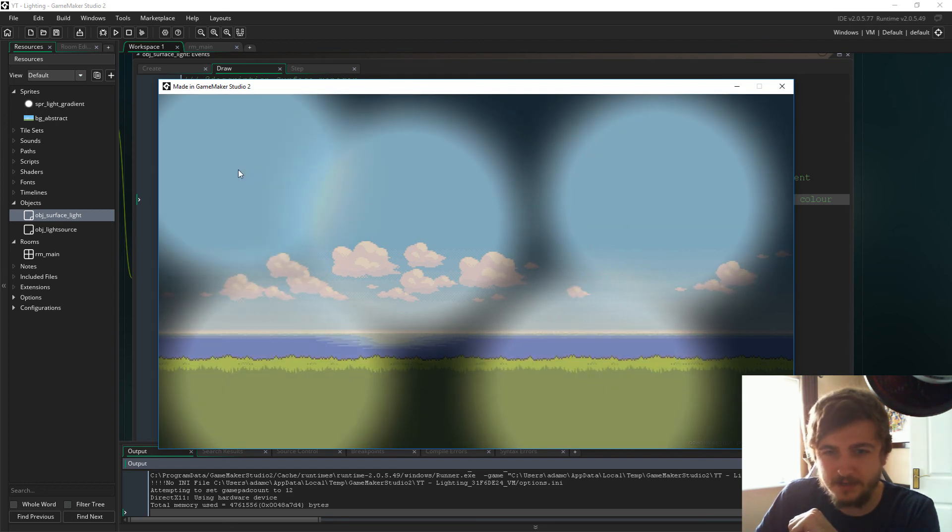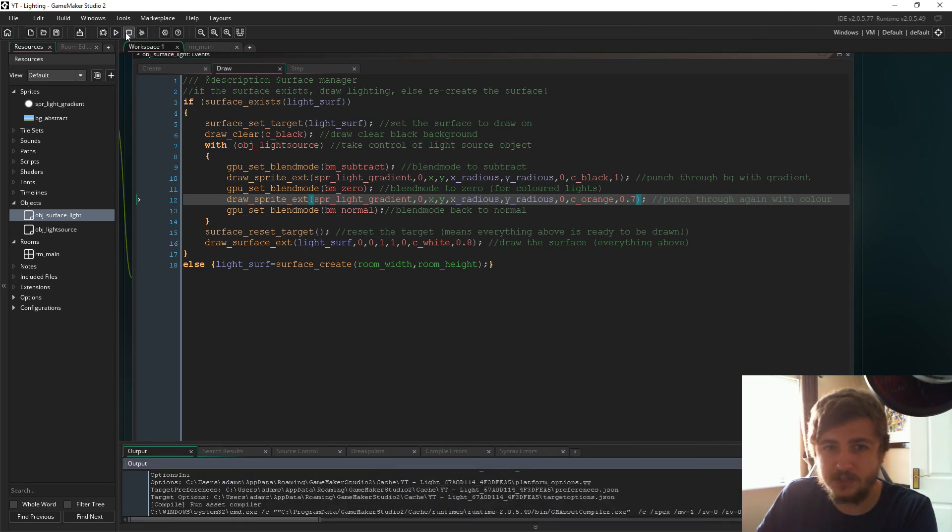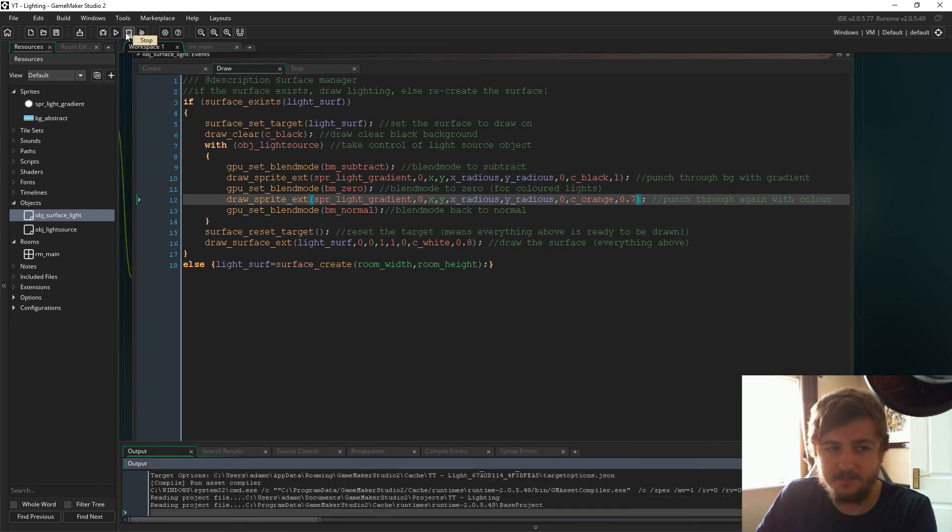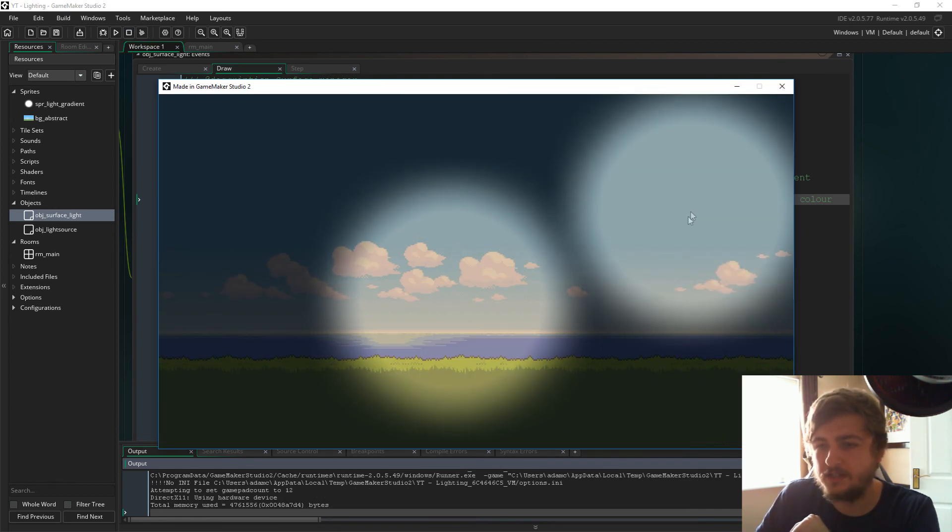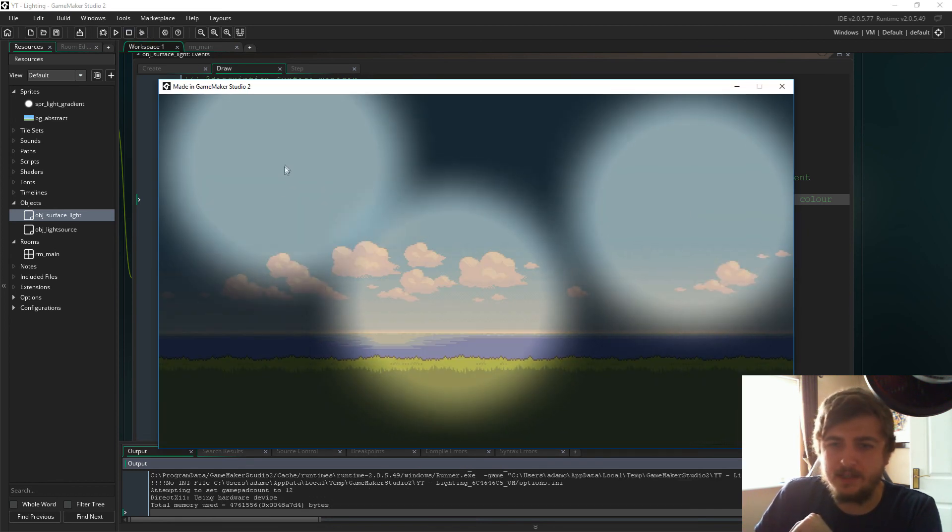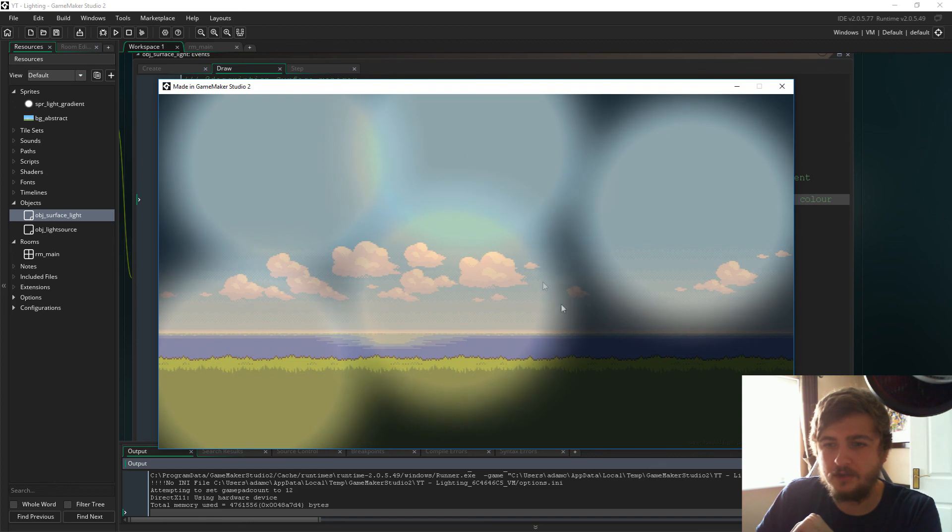In fact, I'm just going to try it once more at 0.7. This is where I started it with and that might just be the sweet spot for this color. Yeah, I think it probably is actually.